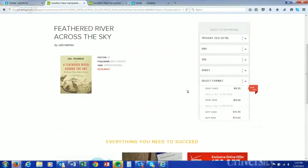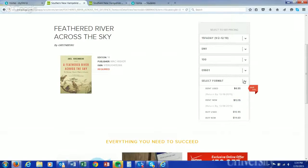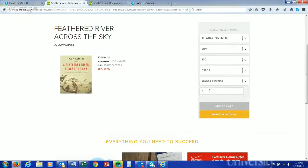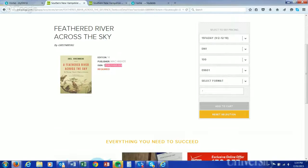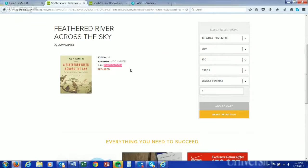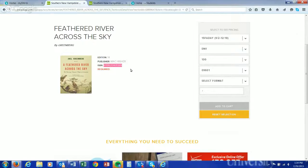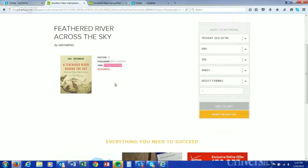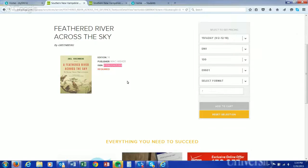You have a couple options with textbooks. You can purchase via our bookstore just through this site, or use this ISBN number, which is the identification of the book, and copy and paste that into sites such as Chegg or Amazon. A lot of students rent or buy used to save money. Chegg is a great site to rent, but Amazon is good as well. And our new bookstore does some fantastic rentals as well.